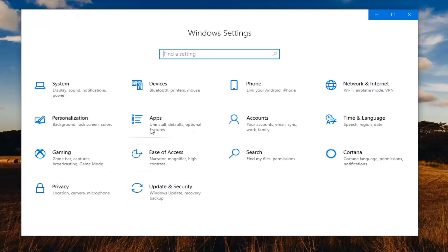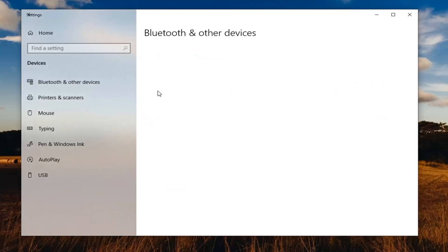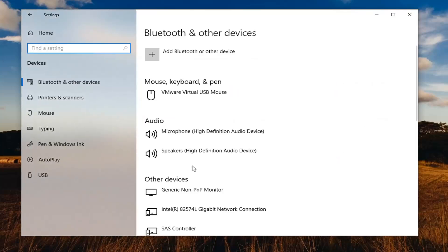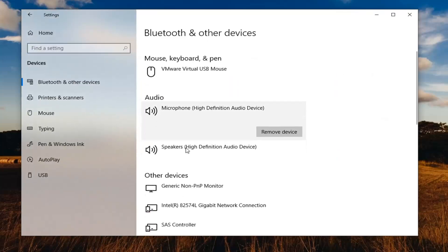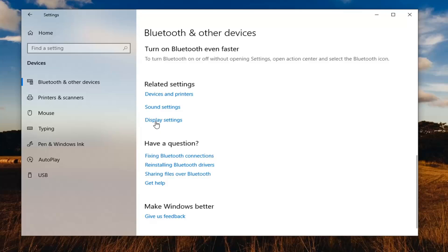Select the devices tile. Scroll down on the right until you find sound settings under related settings.